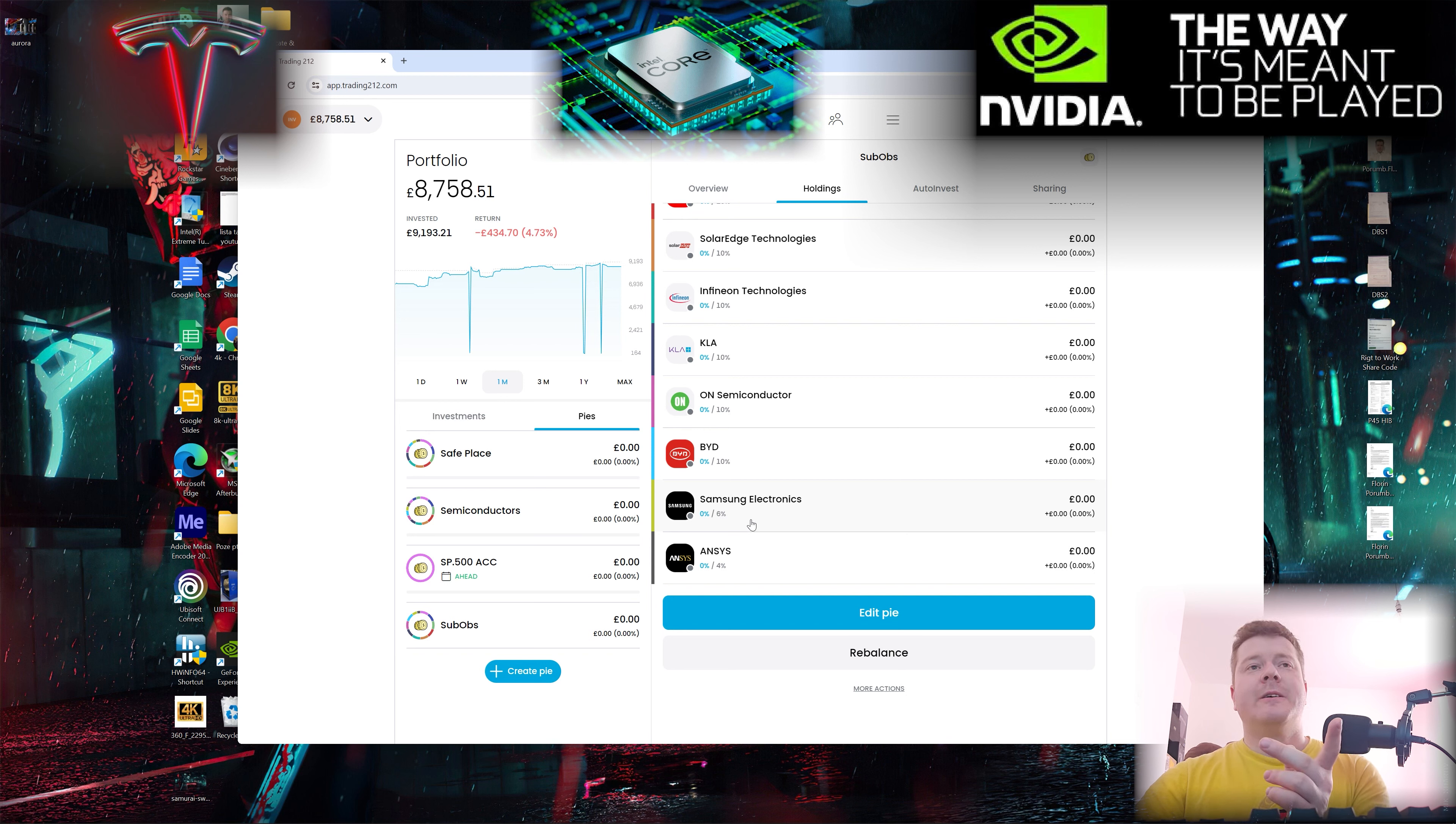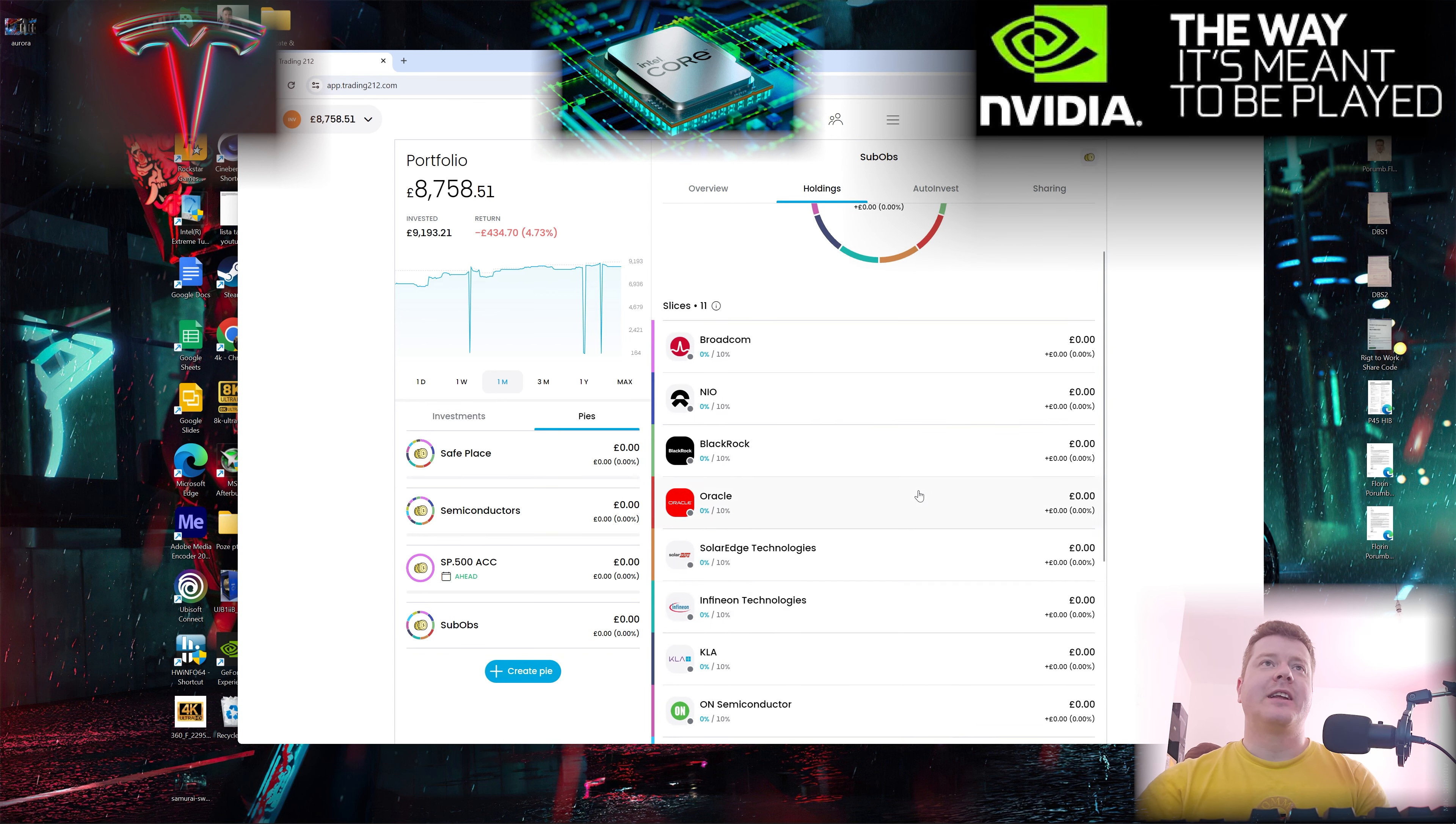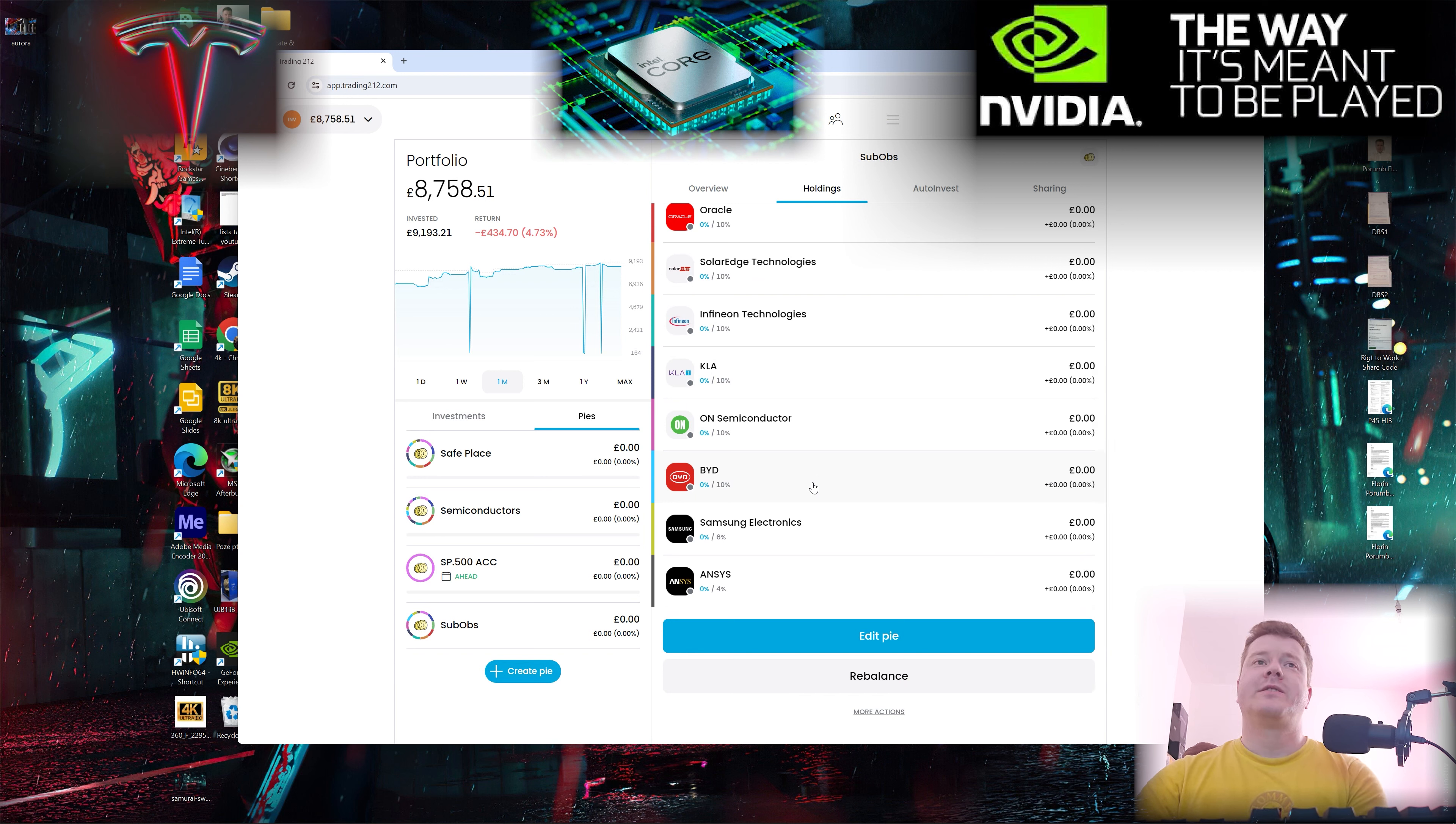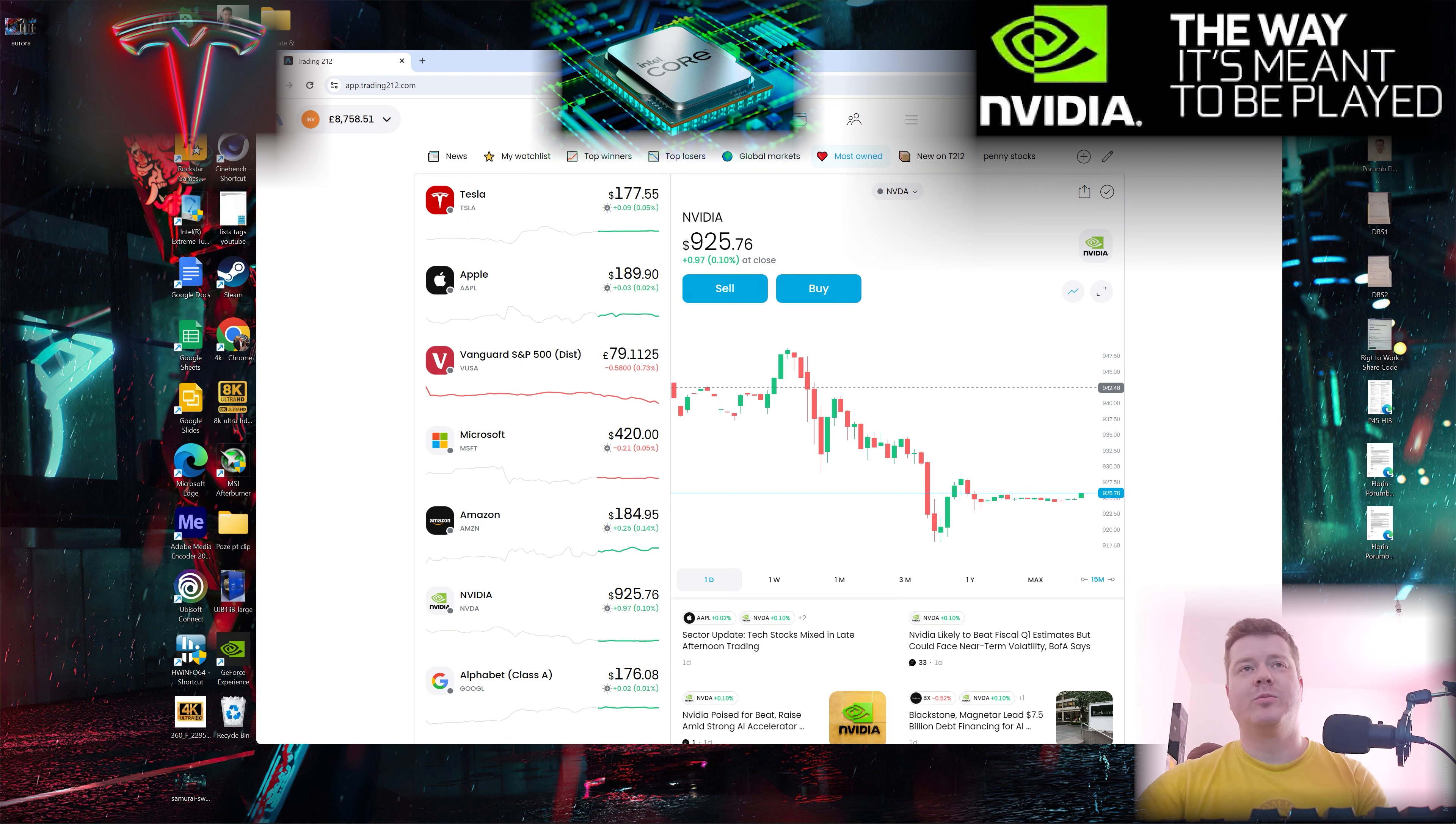Then I have this part under observation. Samsung should have been in safe place as well. Because prices were quite high, I took them out and created this sub obs - under observation. I have Broadcom, Neo, BlackRock, Oracle, SolarEdge Technology, Infineon, KLA, semiconductors. Samsung and ANSYS will go into safe place as soon as they drop a little bit.